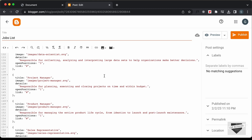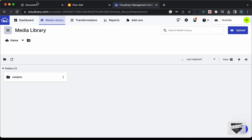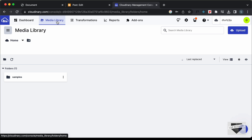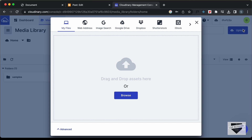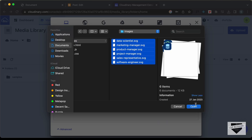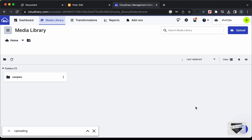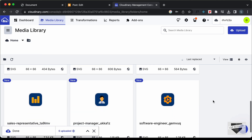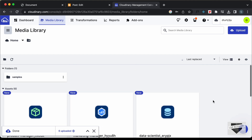For this, I will use a service called Cloudinary. You can just go to cloudinary.com, create an account, log in and go to the media library. Here we can upload our images and get the link. Let's click on upload and browse. Here we can see all the images that we used in our project — let's select all of these and click on open. Now all the images are uploaded over here.